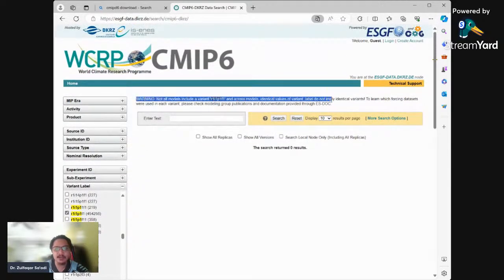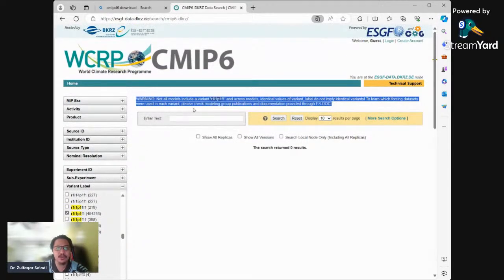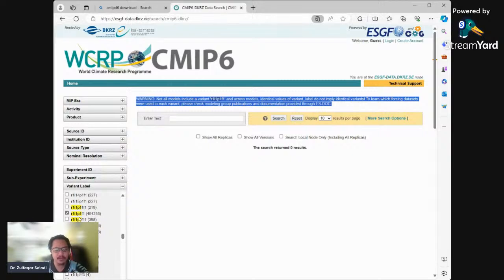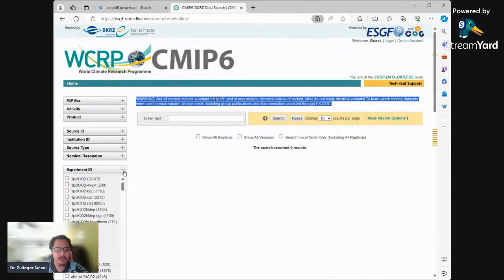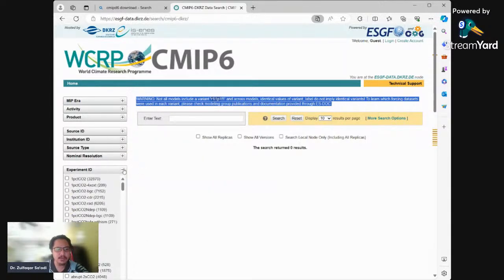When you want to compare models, all the models must be the same variant. You cannot just download everything - you must select the right variant first so that it will be apples-to-apples when making a comparison.